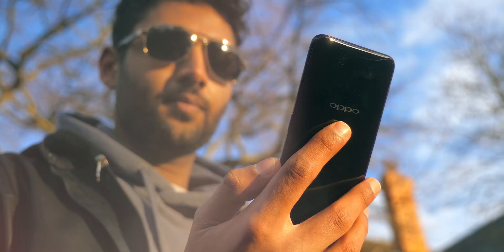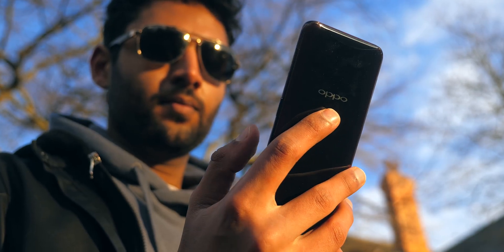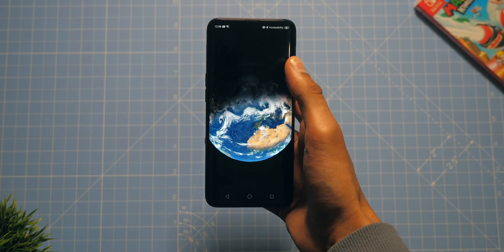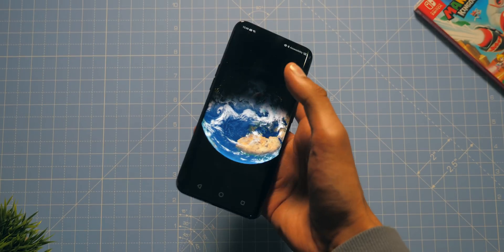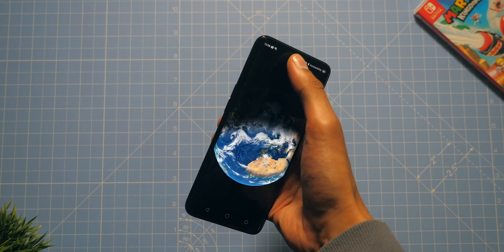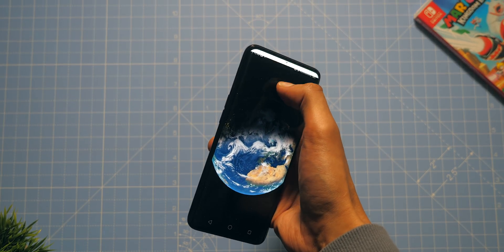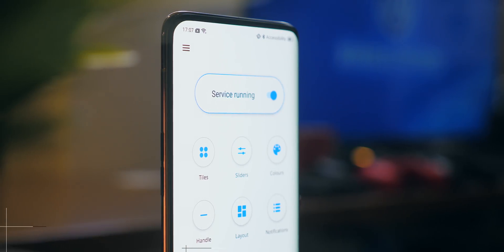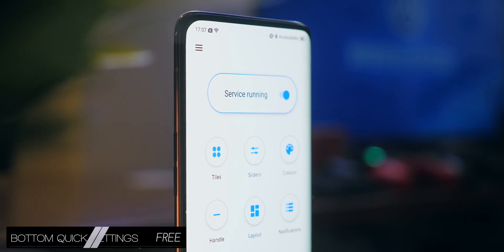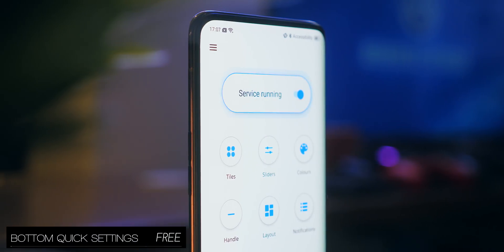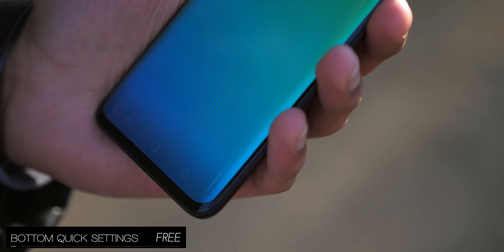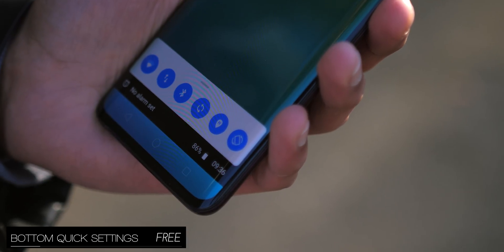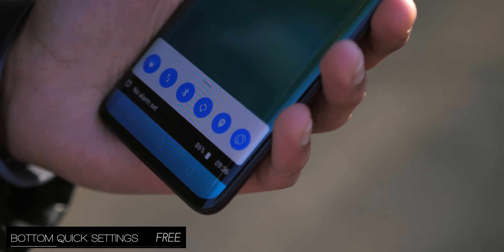Does it ever annoy you that with these new smartphones with 6 inch plus displays, many elements of the UI still need you to reach to the top? There is a solution in the form of Bottom Quick Settings, which when installed, allows you to swipe up from your navigation keys to bring up a control centre.